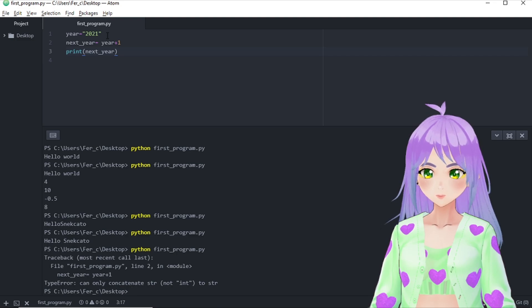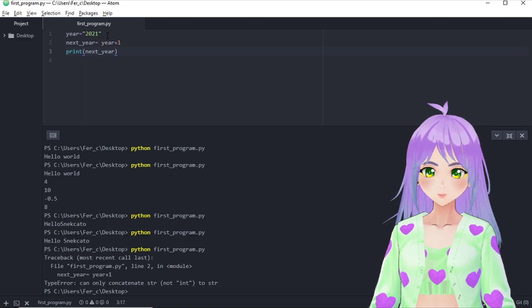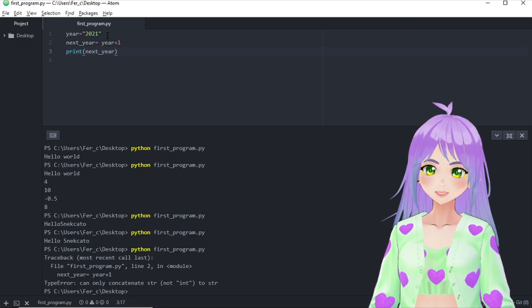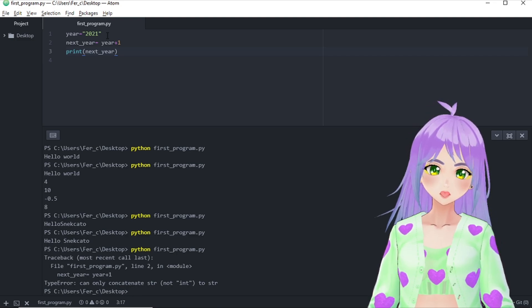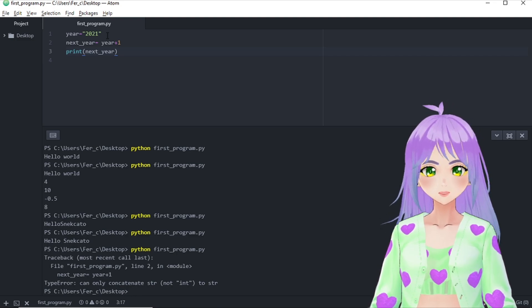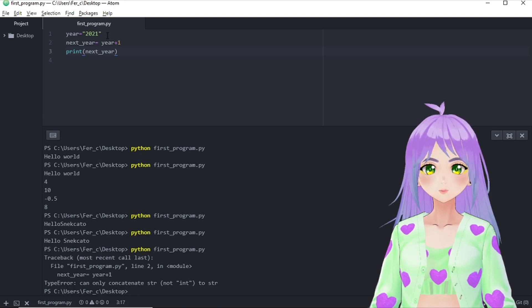I made a mistake in assigning the year as a text data type instead of an integer or a float number. Meaning that I tried to sum or join two different types of data.